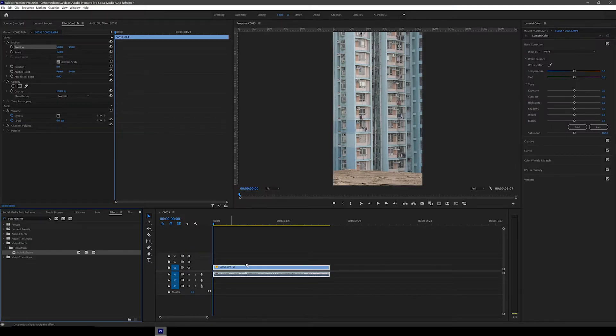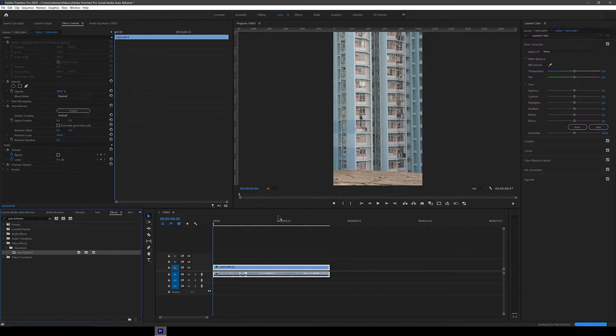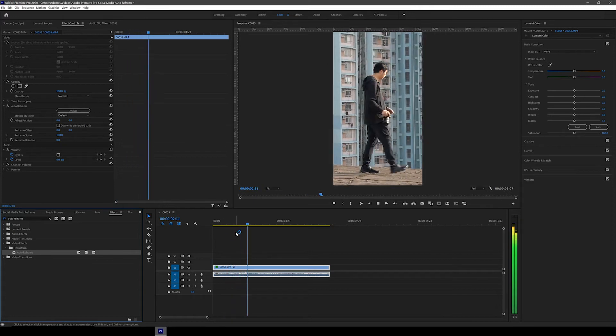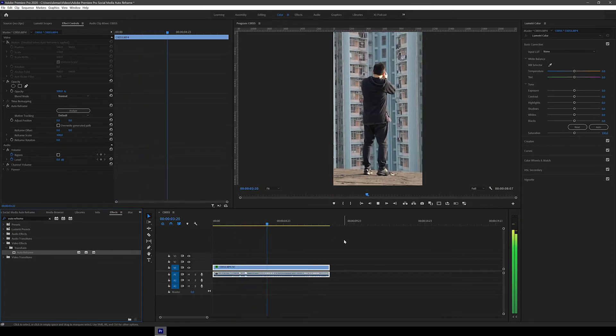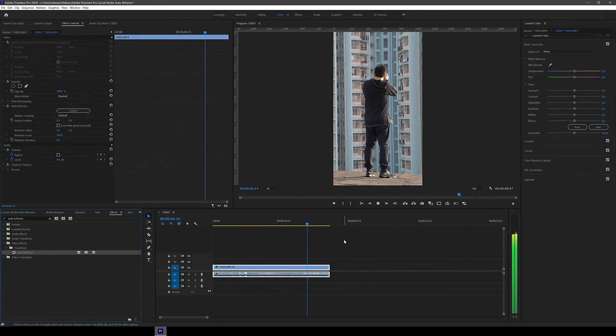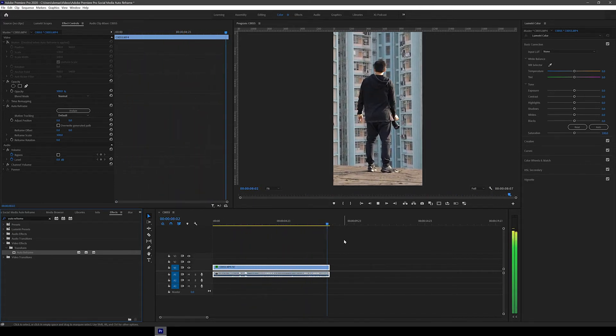Next, all you have to do is drag the effect onto the clip, and in no time at all it's automatically done the work for you. As you can see now, I'm always in frame. Pretty neat, right?